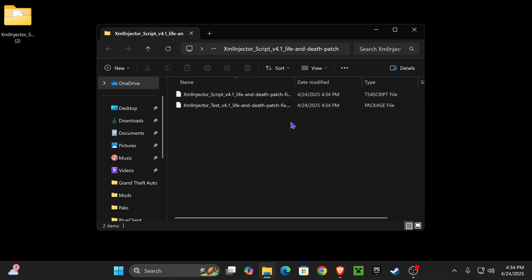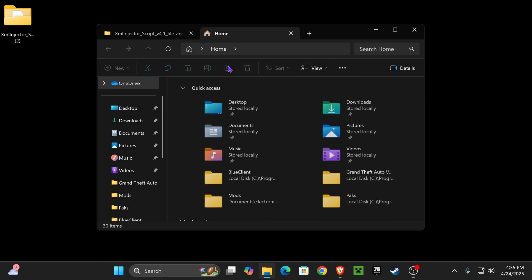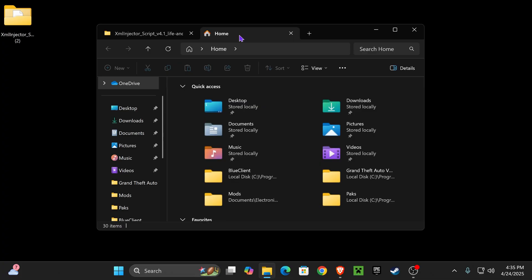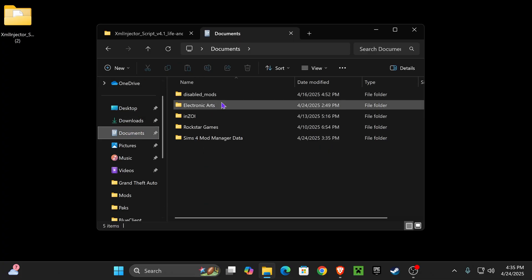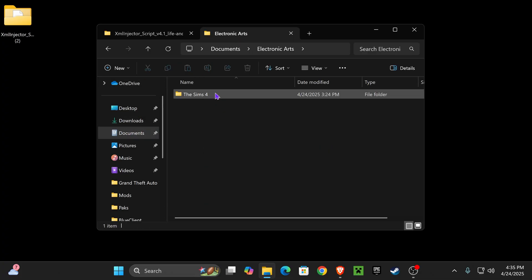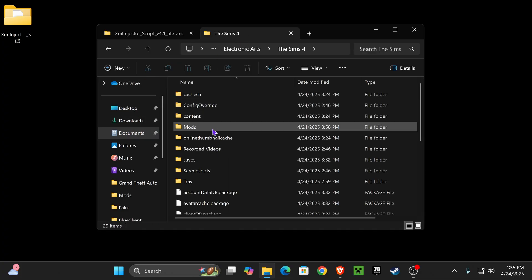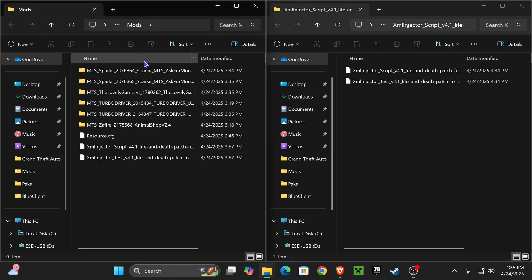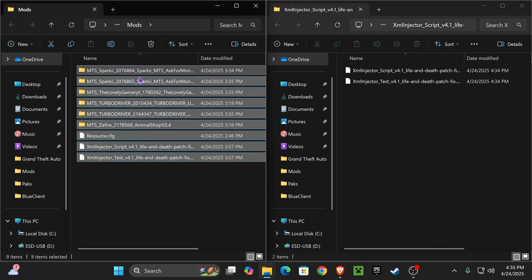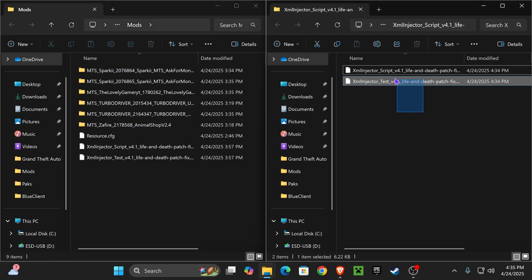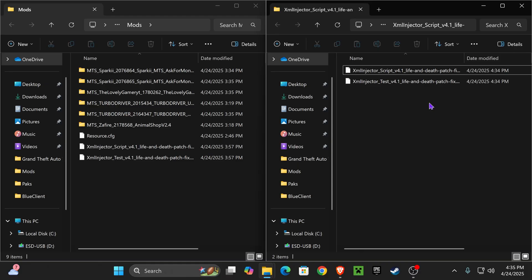What you want to do is open your mods folder for the Sims, which is going to be in Documents, Electronic Arts, The Sims 4, Mods. Right here we should have the mod folder. I also went ahead and placed the XML Injector folder in here on the right.